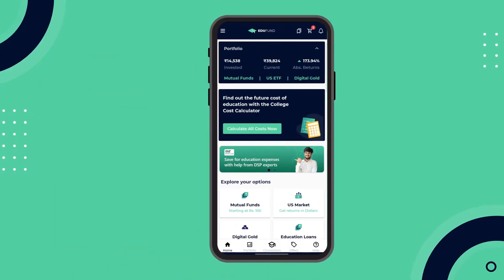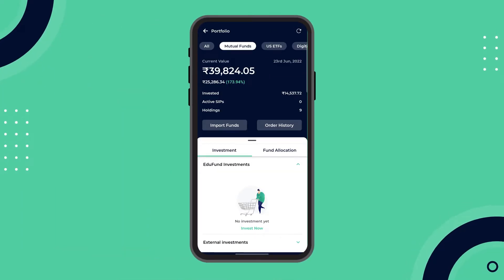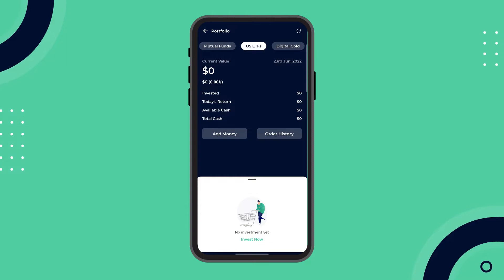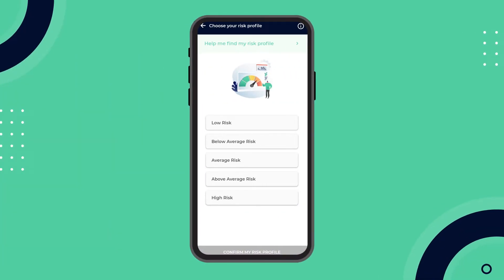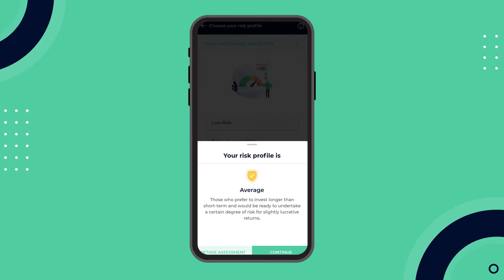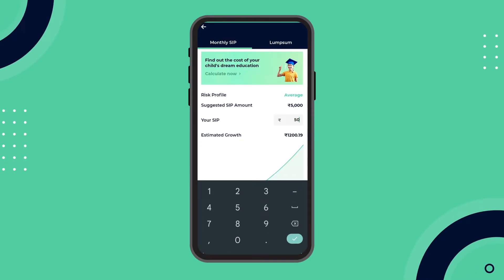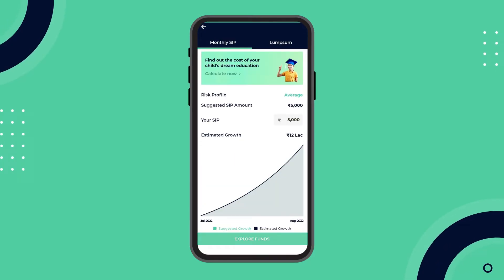Okay, so goal set kar liya, amount set kar liya — what's next? Saving plan set karna hai. Mutual fund ke SIPs, digital gold, ya US market mein investments — take your pick. Apni capacity, risk appetite aur goal ke hisaab se, aap apni monthly saving amount decide kar sakte hain.